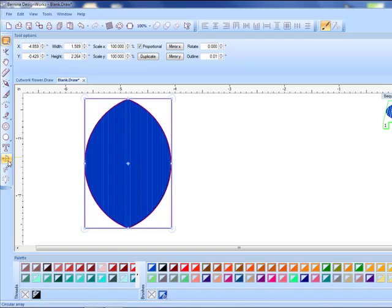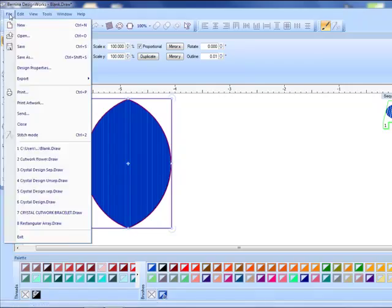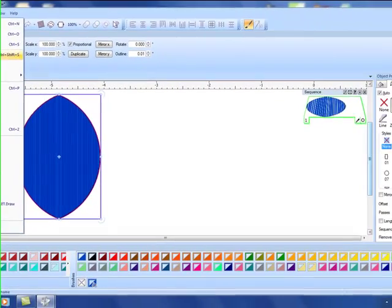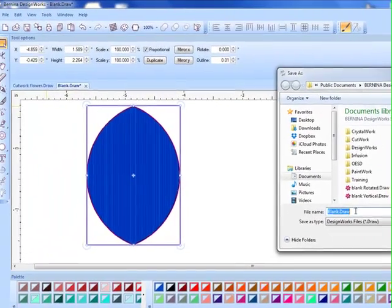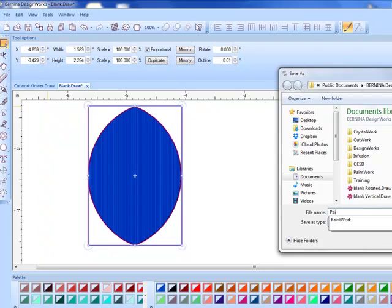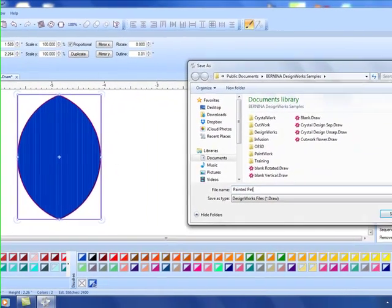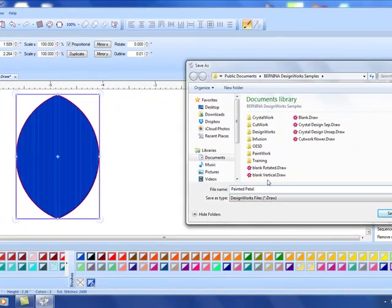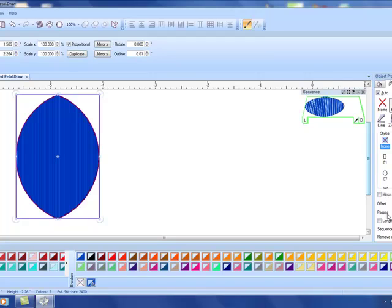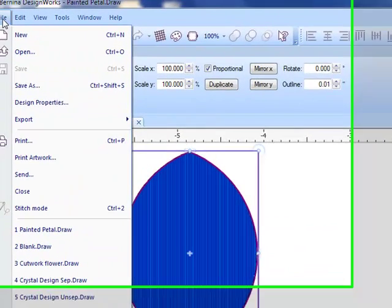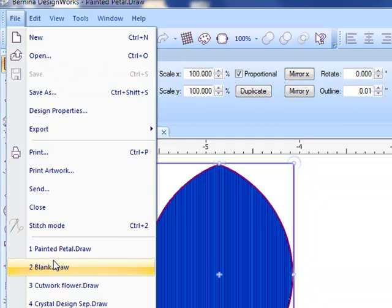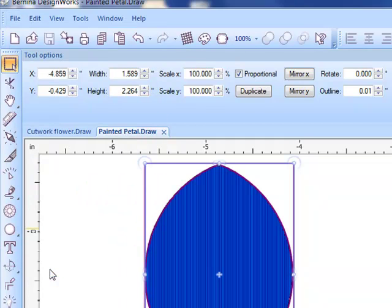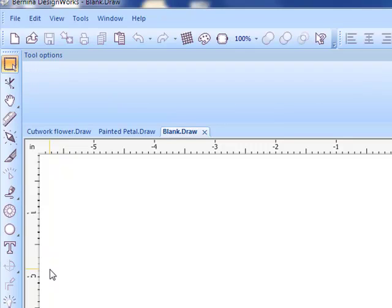Again, saving the file this time file save as and I'm going to call it a painted petal design, click on save.